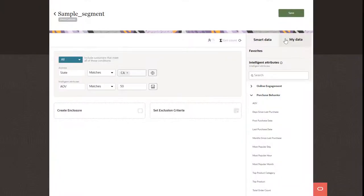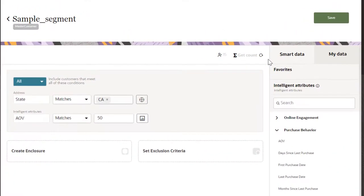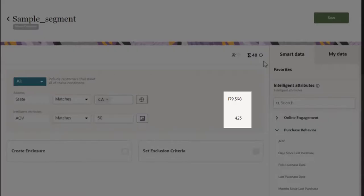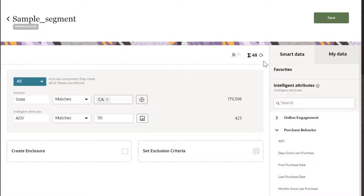Once you add the conditions to the segmentation canvas, click Get Count to get a real-time count of the number of customers for each individual condition and the segment as a whole. You can also refresh the count whenever you make changes.